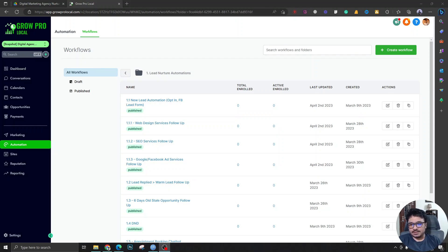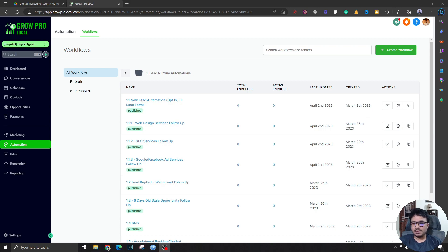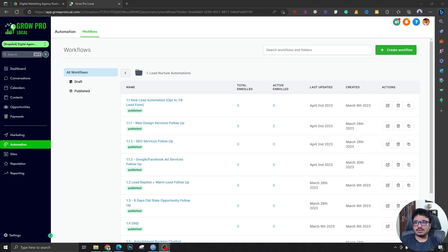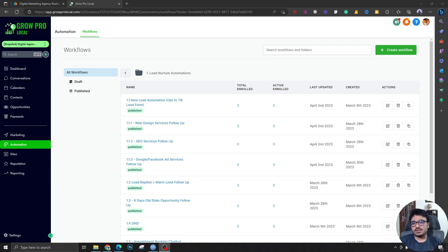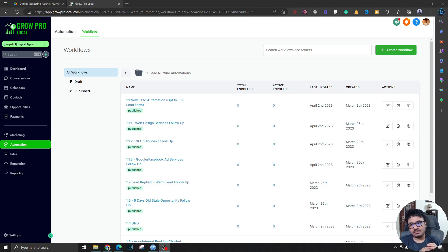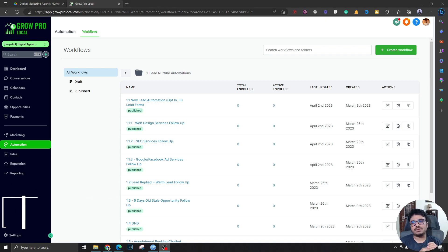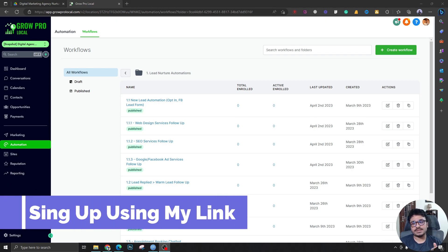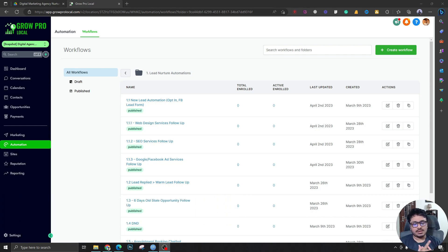Hey guys, what's up, Hasib here. Welcome to another video. In this video, I'm going to talk about three workflows that I created. These workflows are part of my Digital Marketing Agency Snapshot, actually called Digital Agency Starter Snapshot. This is for those who are getting started, and I'm willing to give this for free to those who sign up using my link to High Level.